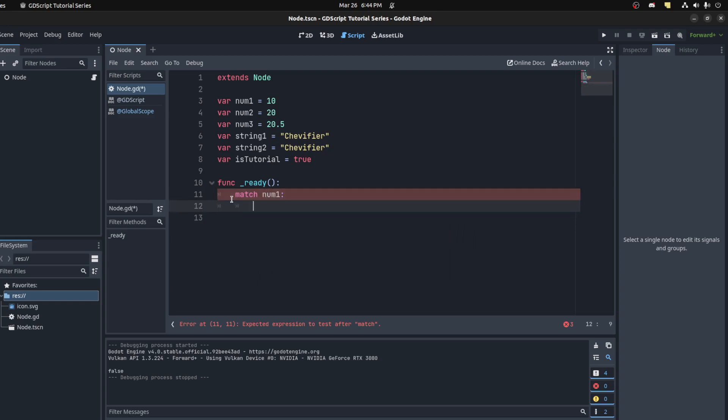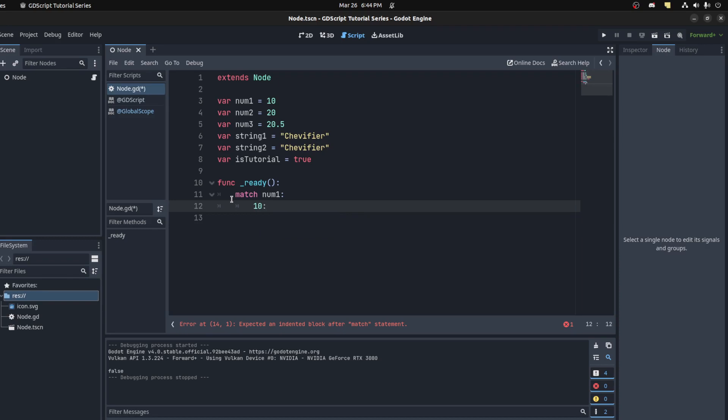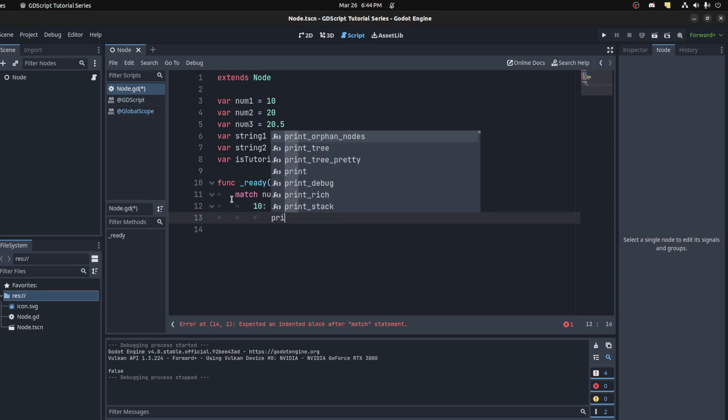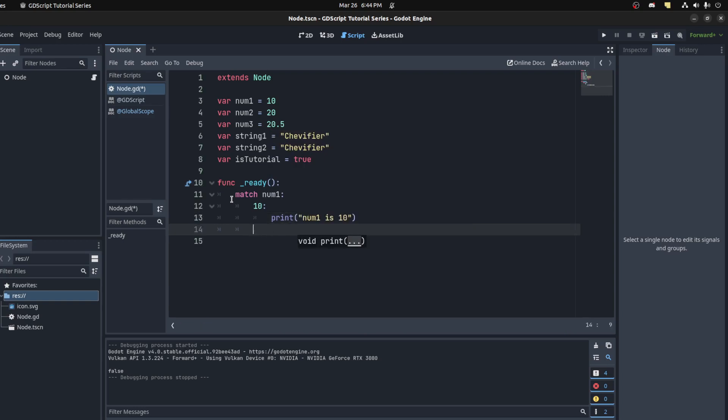Then put in the value that you want to check if it is that value. You could say maybe 10 here, and for that we print 'num1 is 10'. You could check if it's 20 and print 'num1 is 20'.